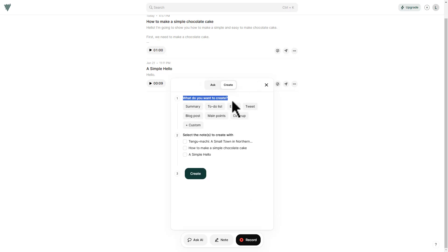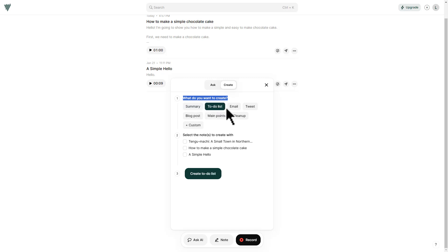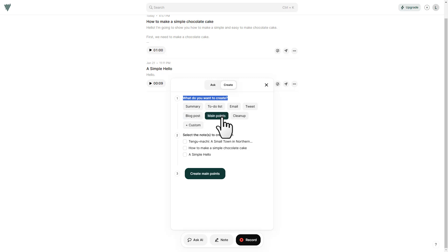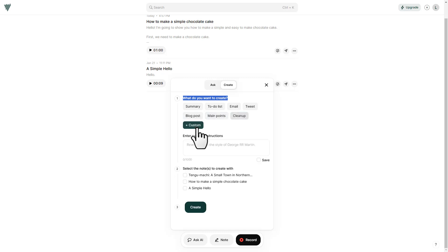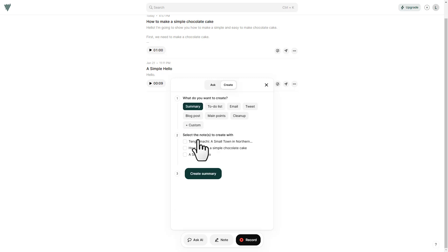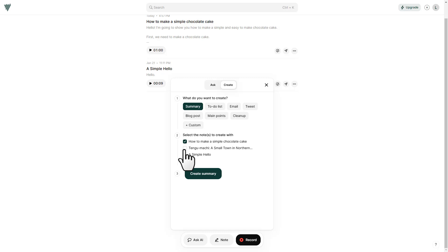So what do you want to create? You can create summary, to-do list, email, tweet, blog post, main points, cleanup, or you can custom your instructions. Then click on save. Down here, select the notes or note that you want to create with. So I'm going to click this one, how to make a simple chocolate cake. Then let's click on summary.